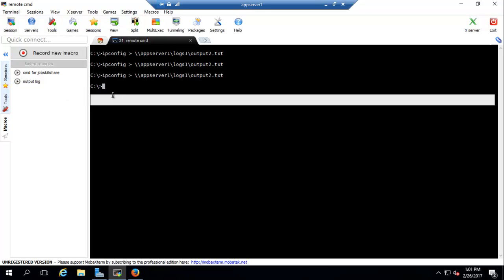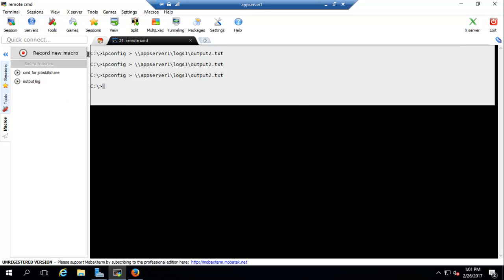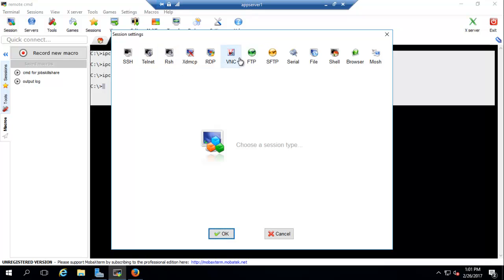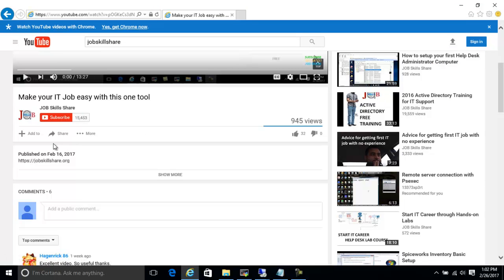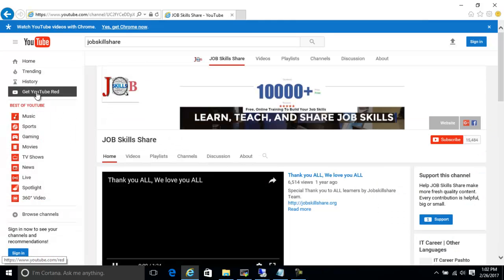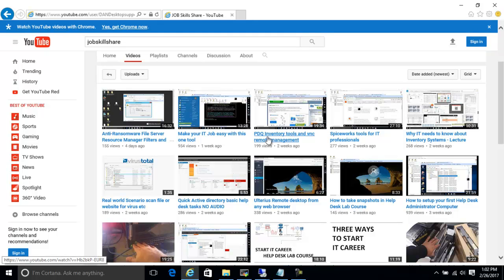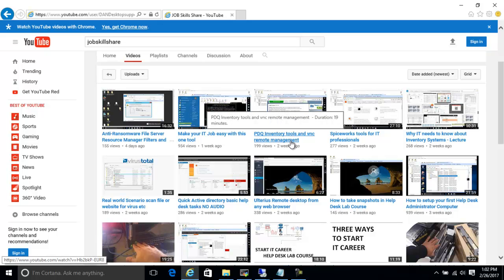That's one way to use these tools. You can also explore other SysInternals tools — they're very powerful. Another feature in MobaXterm for monitoring or helping users is VNC. You can watch the PDQ inventory tools and VNC remote management video on the jobskillshare channel. You can use the same installation method here without needing the PDQ inventory tool.